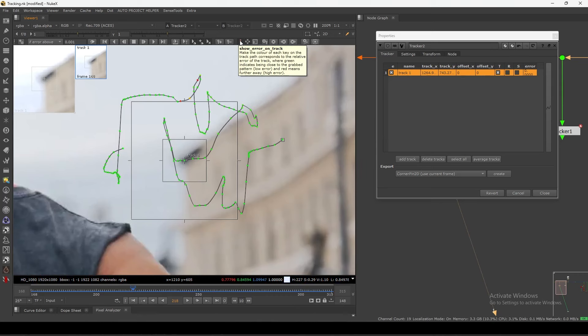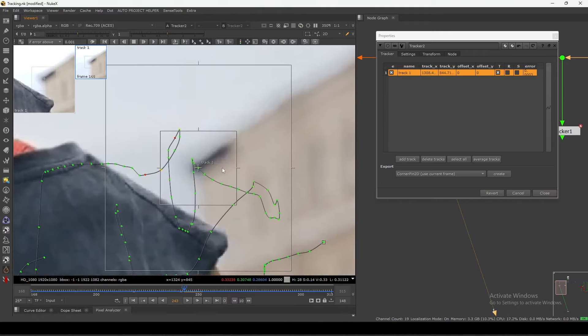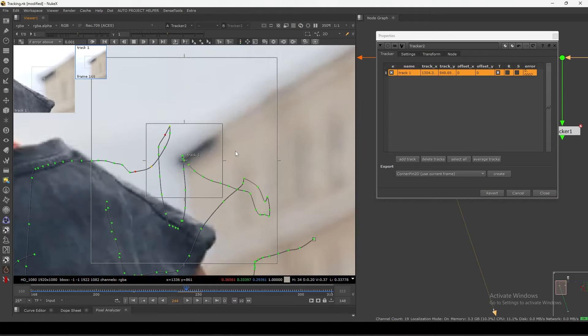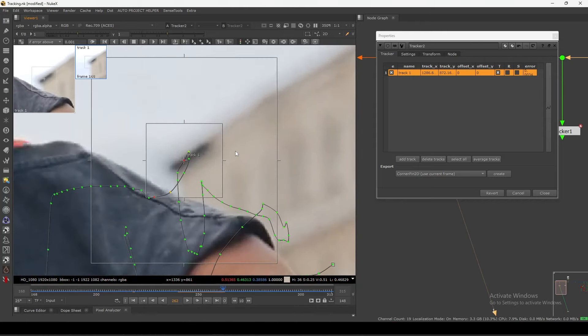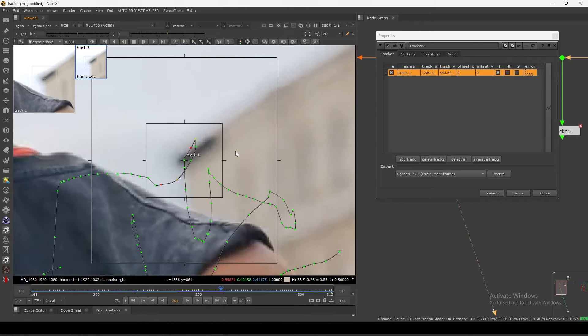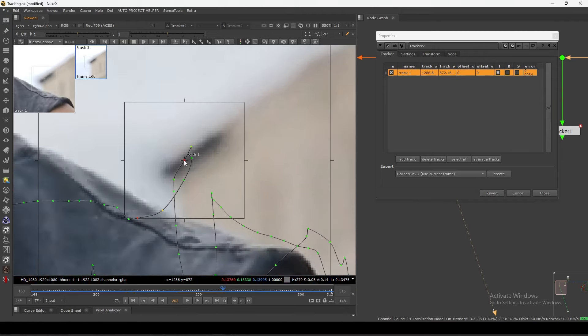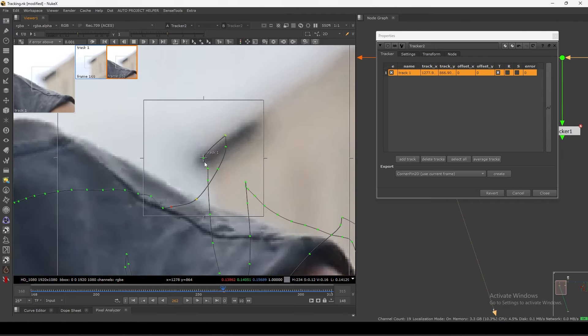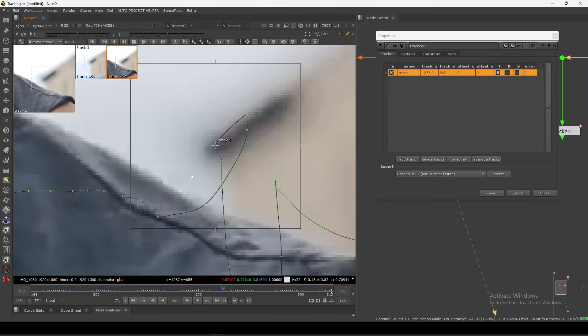But it's not always correct — it's just a visualization showing track error. If I go to this frame where it's showing red, you can see it slipped away from here. It should come here, so I can manually adjust it. When you do any manual adjustment, it will automatically turn green.